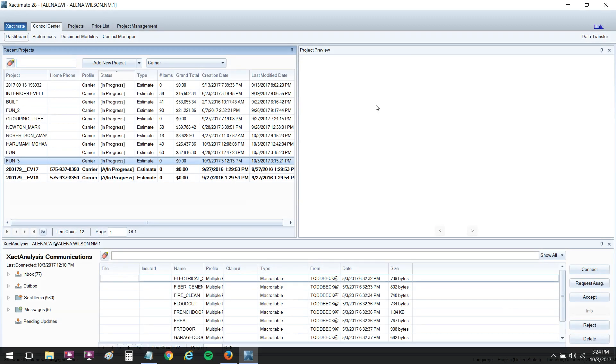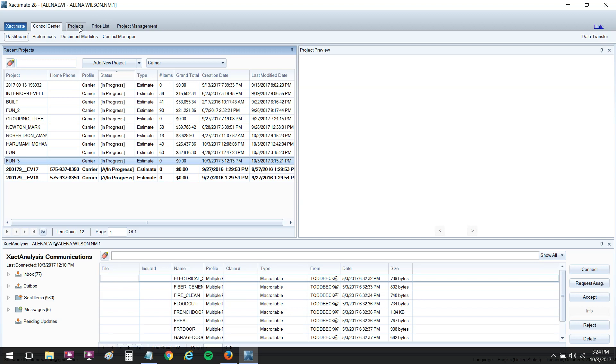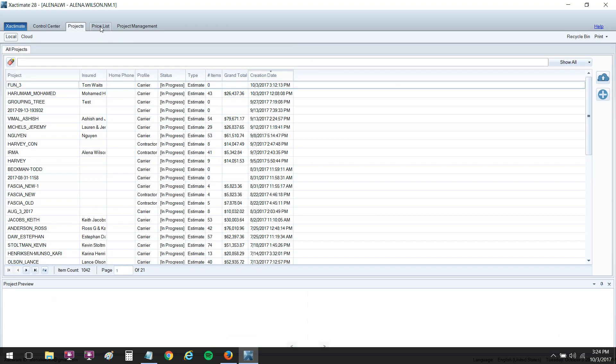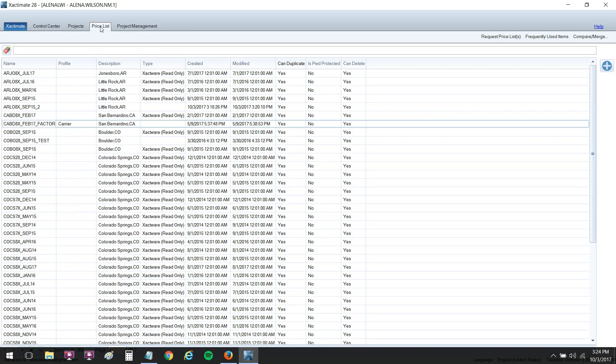In order to change our price list, you have to locate where the price lists reside. I'm here in the main portion of Xactimate under the control center dashboard, which acts like our home screen. I'm going to go to the next tab over, next to control center. The next main tab over is projects. Then you've got a main tab that says price list, and that's what we're going to look at today.